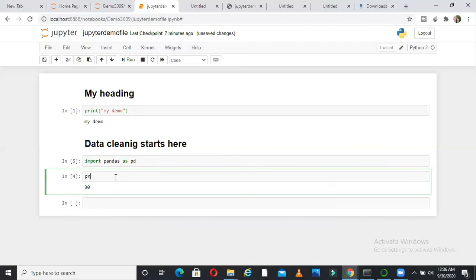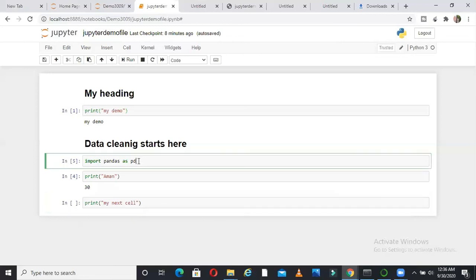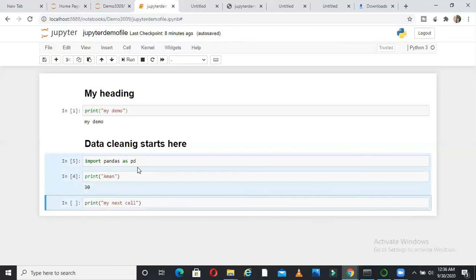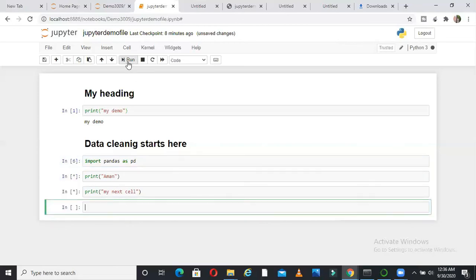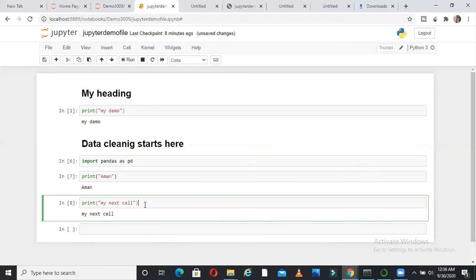One more thing here is let us say, I am writing import pandas as PD, I am writing print Aman, and I am writing print my next cell. Suppose I want to select multiple cells, so I want to run many cells together. So I just say shift and down arrow. So all these three cells are selected. Now I say run. So all these will run.